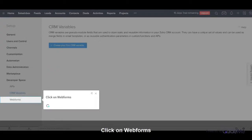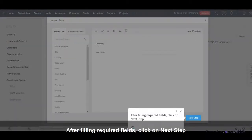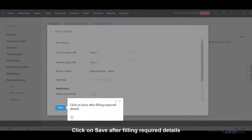Click on Web Forms. Click on Create Web Form. After filling required fields, click on Next Step. Click on Save after filling required details.